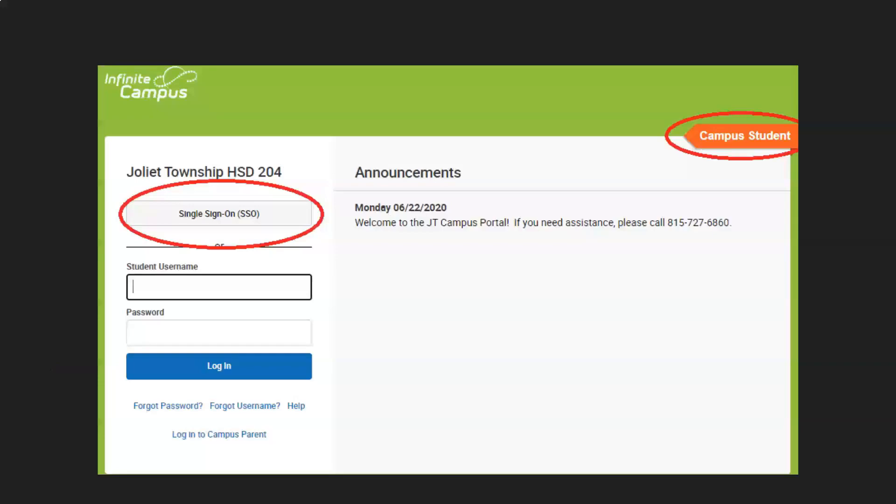On the next page, make sure it says Campus Student in the upper right-hand corner, and click Single Sign-On.